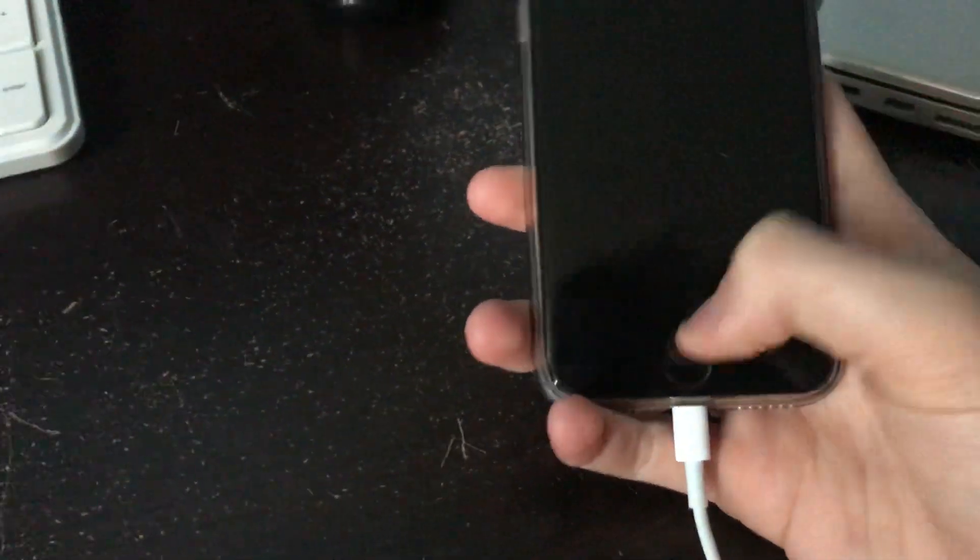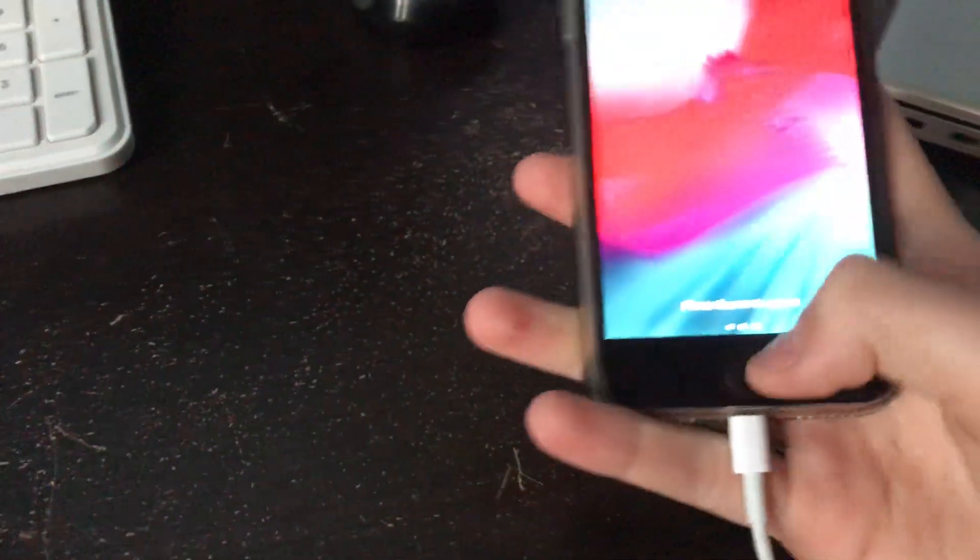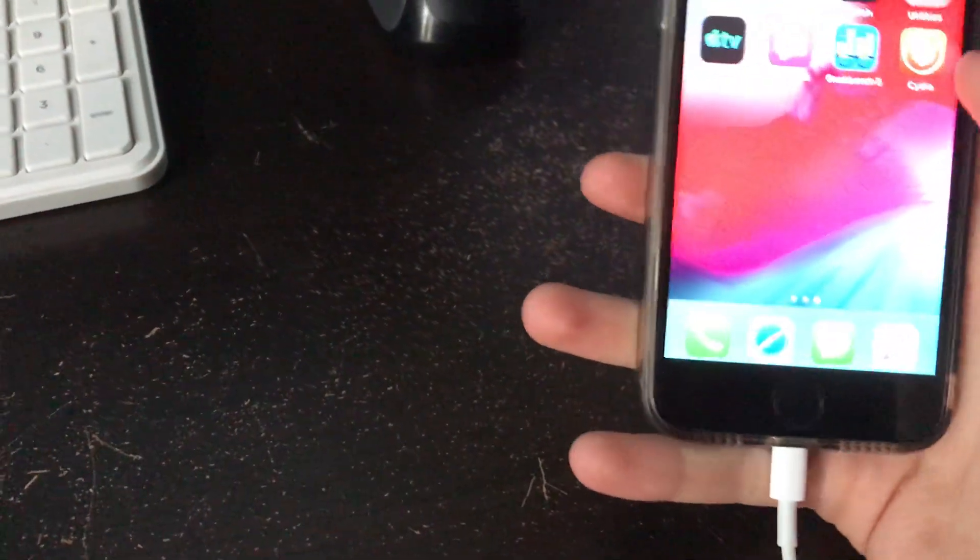Hello, what is up guys? Nick here today. I want to be showing you how to jailbreak iOS 12.